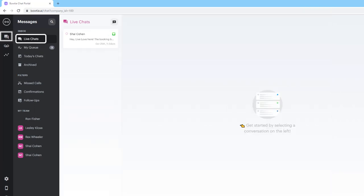Chats in the live chats tab are conversations where your bot has temporarily shut itself off for that client, allowing you to have a direct conversation with them to resolve their request. Essentially, your AI has temporarily transferred responsibility of the client over to a staff member, and it's now time for you to manually respond to them.